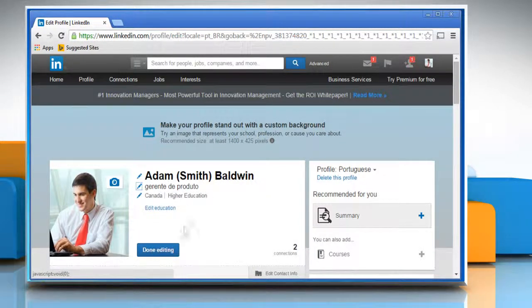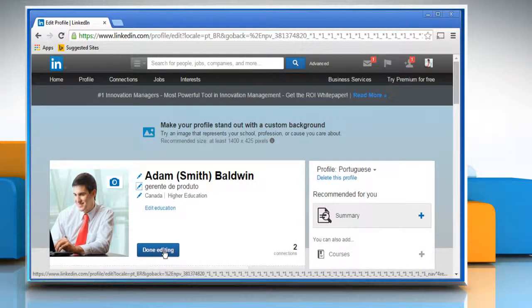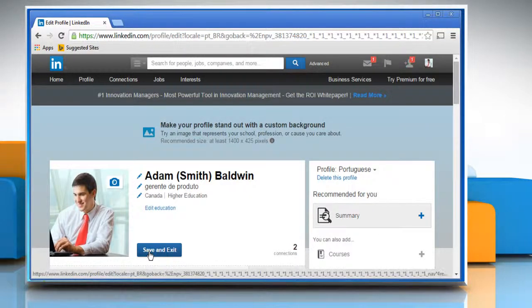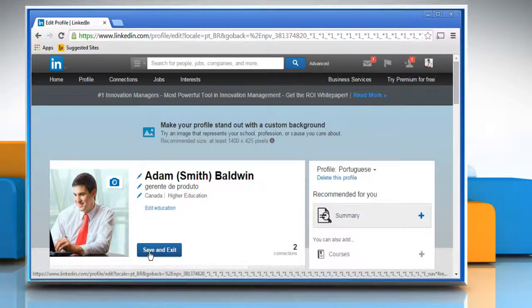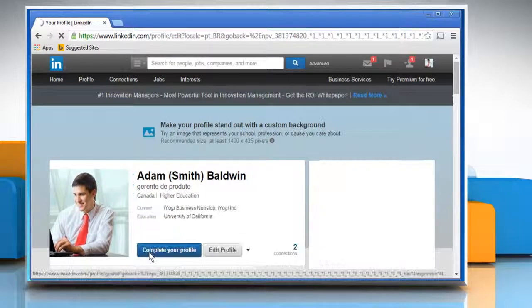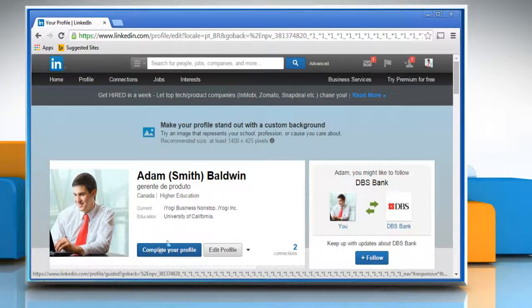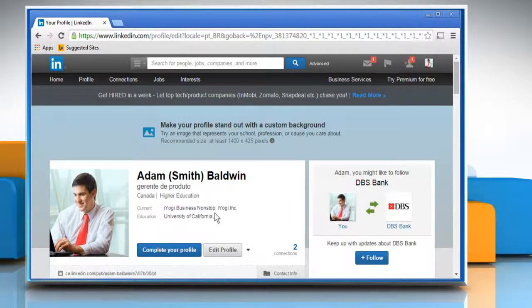Now you can click on Done Editing or edit any other fields if you want. Once done, click on the Save on Exit button. Hope this was easy to follow. Thanks for watching.